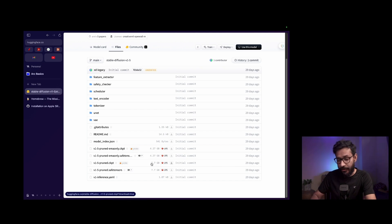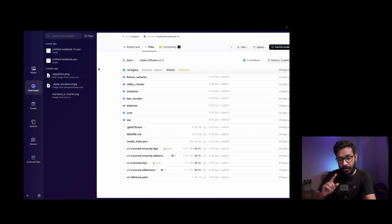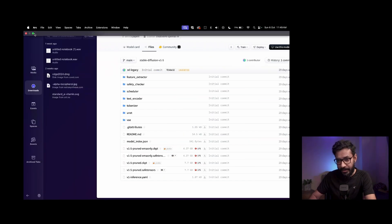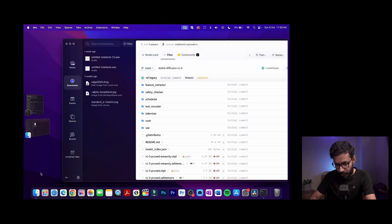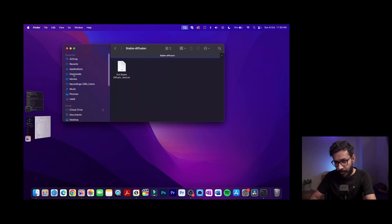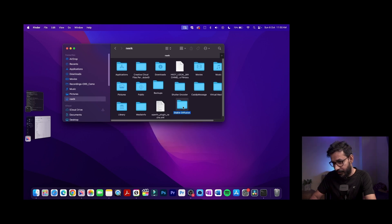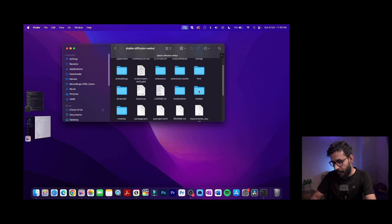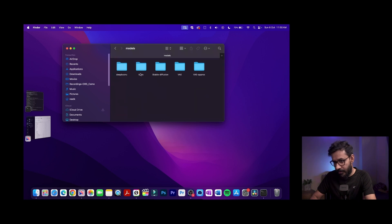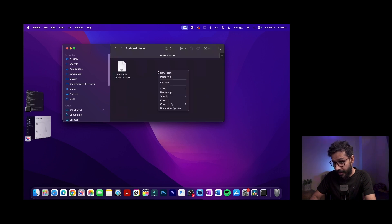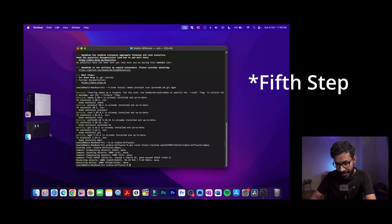I already have this file downloaded in my Downloads folder. I'll copy it and navigate to the stable-diffusion folder, then go to models > stable-diffusion and paste the model file there.